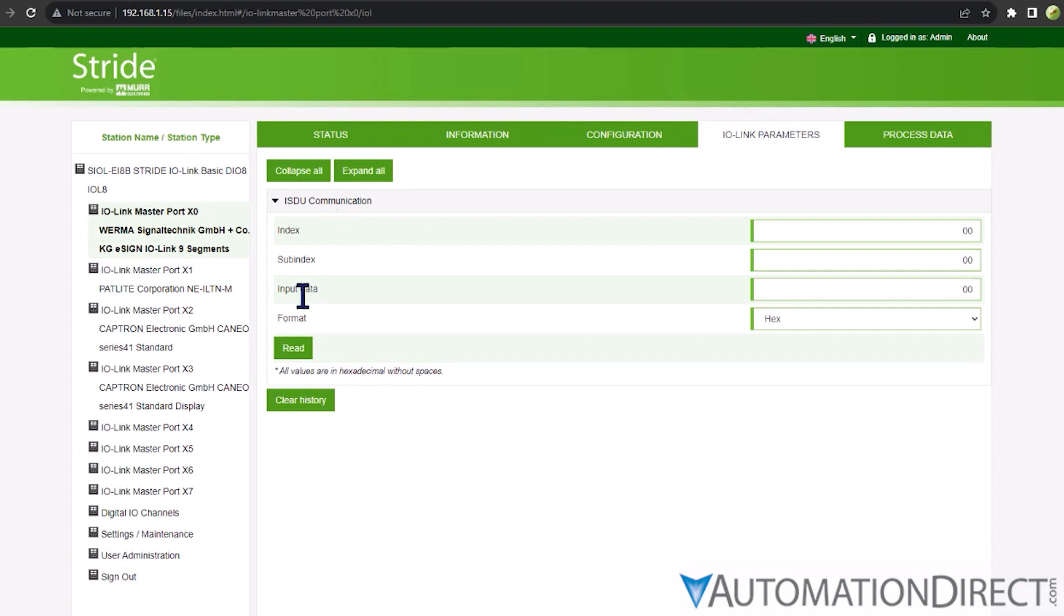Again, there is a ton of possibility here. See the appropriate IO-Link master user manual below for all the details.